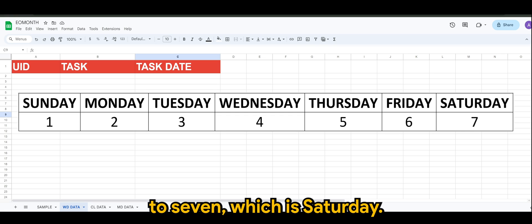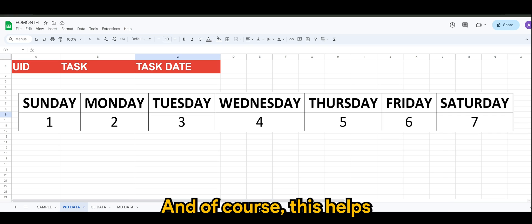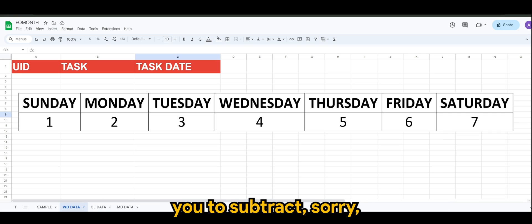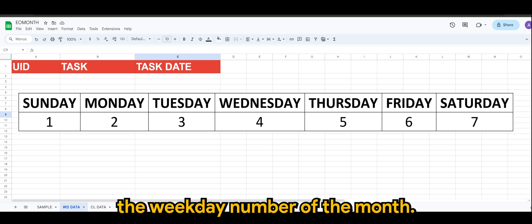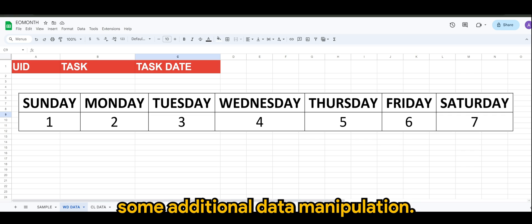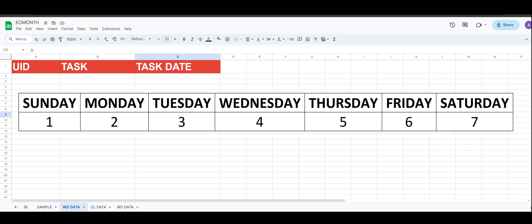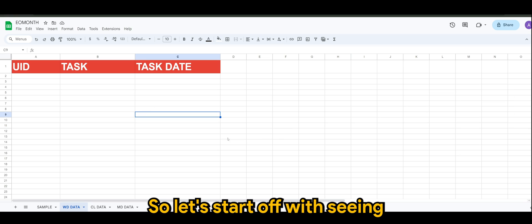That is the default setting for weekday. This helps you extract the weekday number, and from there you can actually do some additional data manipulation. I'll show it to you shortly, so let's start off.